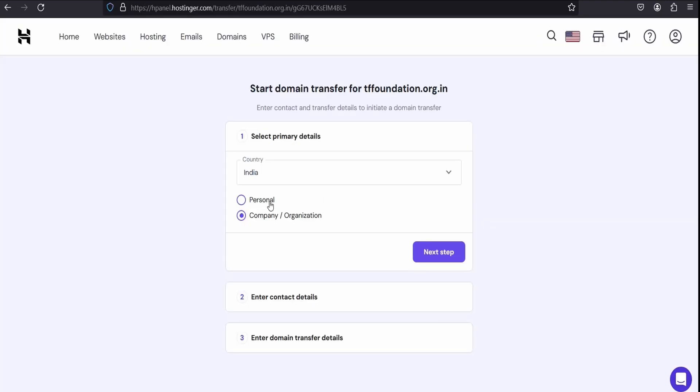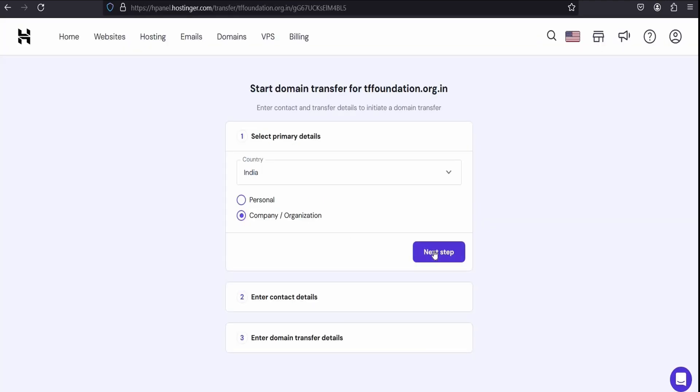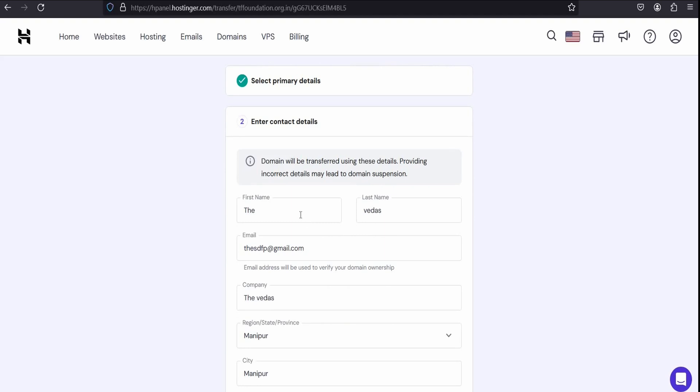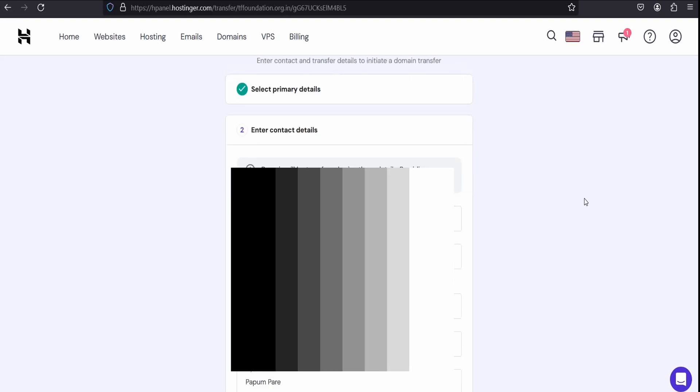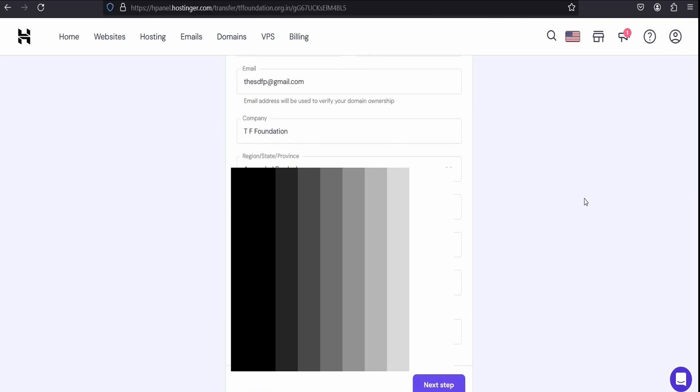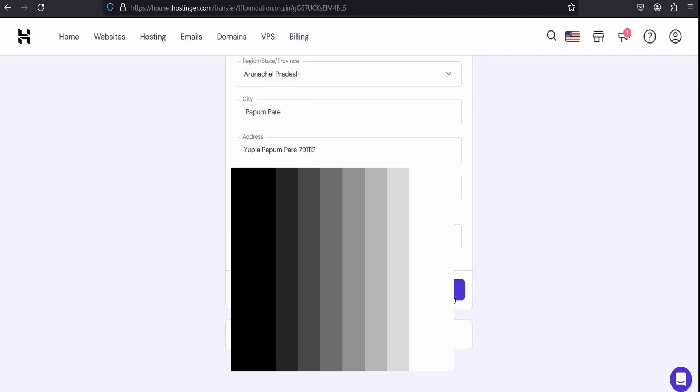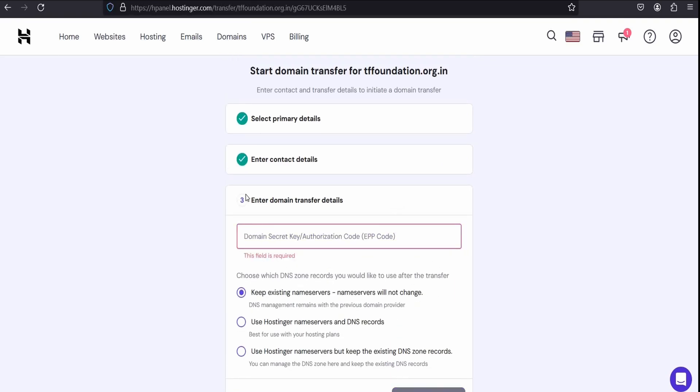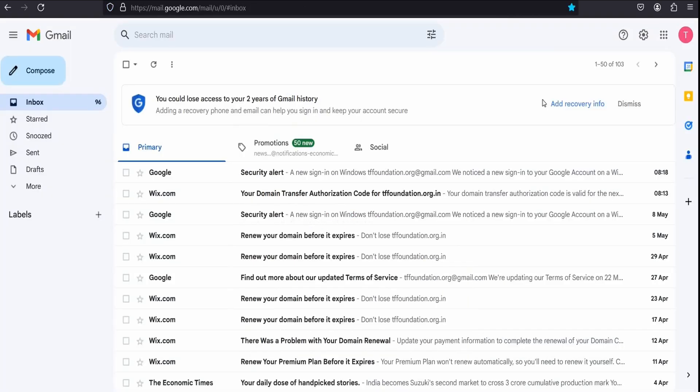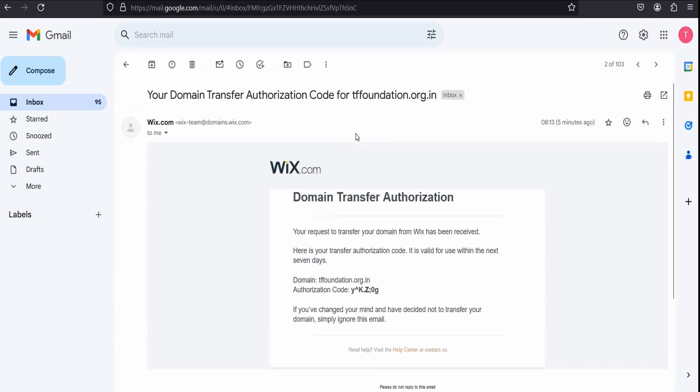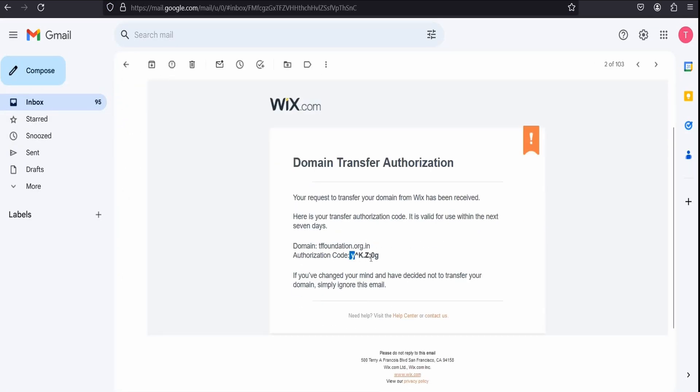After that you need to input personal details of the organization. And the next step you need to put that authorization code which already sent in that email. So let me login to my Gmail and copy that code.